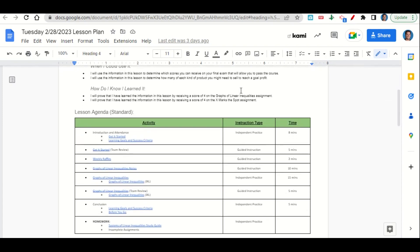Now let's take a look at our agenda for today. We'll begin by going over the learning goals and success criteria while you fill out your Get It Started. Once you've completed it, we'll go over it together and answer any questions. Next we'll do our weekly raffles, then go over the graphs of linear inequalities notes. After that, if you have not already gotten a score of four on your IXL activity, you'll be working on the graphs of linear inequalities assignment on IXL.